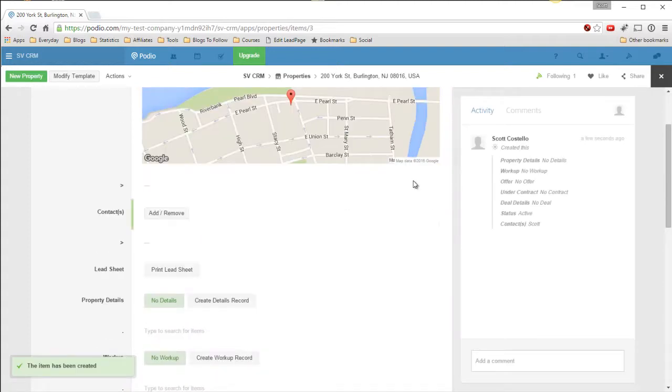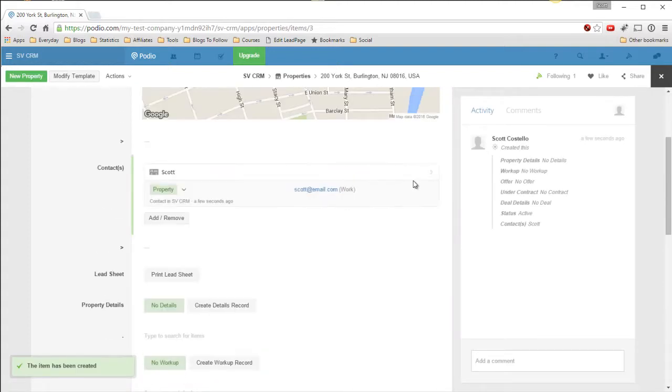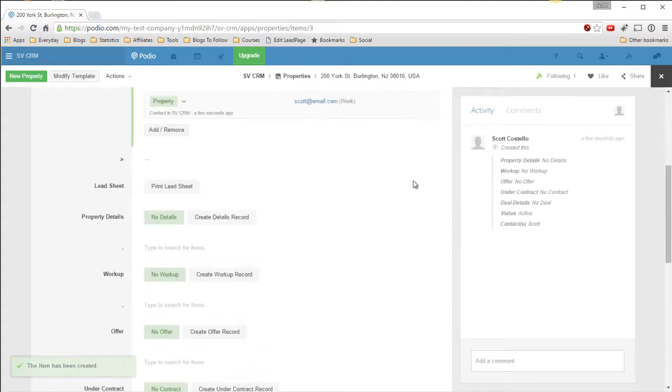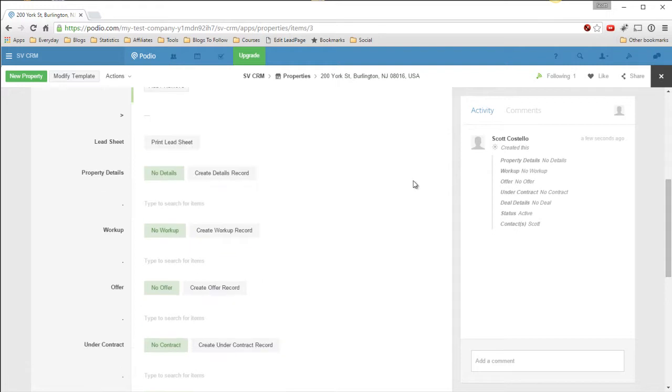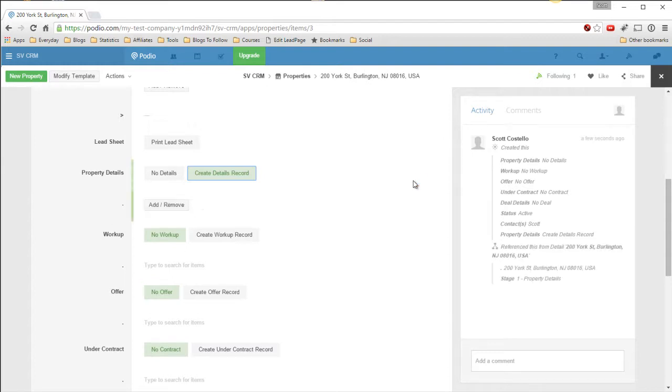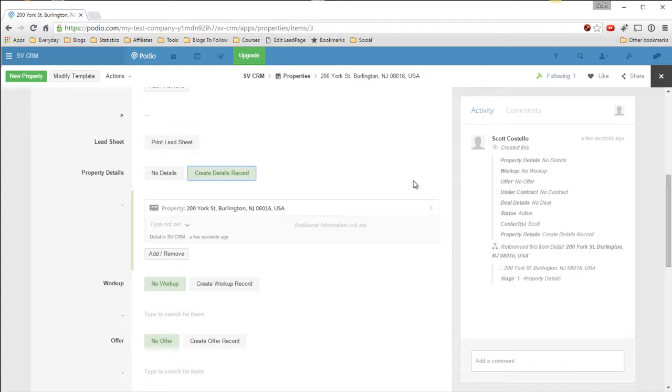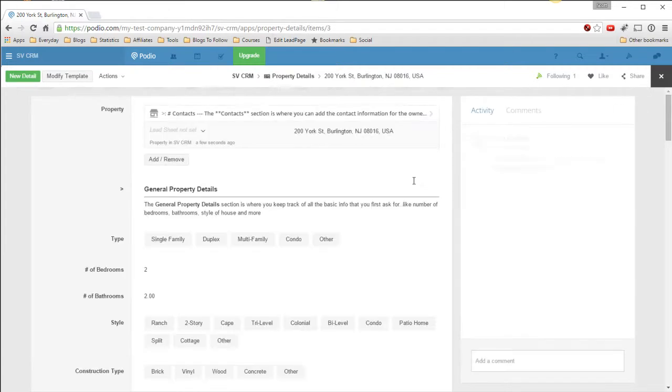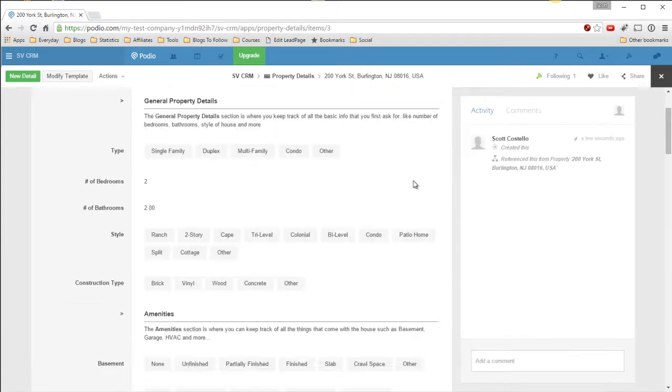And now we have some property details. So we're talking on a phone to this person. Click Create Detail Record. So now the automation will create the detail record, pop it up here, link it. So we can click in here. Now here are the details.